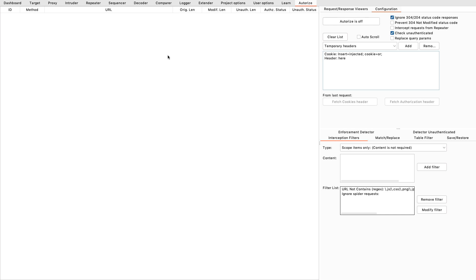Now of course you have to be careful because this tool is not always right. It follows a certain set of rules and as you can see, you have some interception filters. The first thing I always do — and it's strange that this still hasn't been added by default — is that I add the 'scope items only' filter, so that I only have scope items in here. If I don't do that, it will do everything, like the heartbeats that Google Chrome sends out, or if you go to Google to look something up, it will do that with Authorize as well. So I always add this content filter.